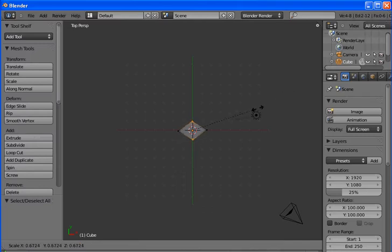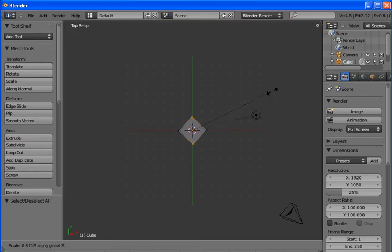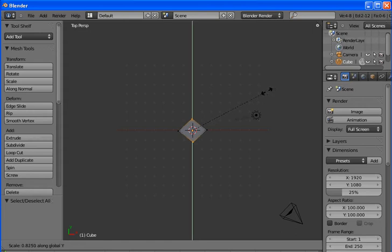Now we want to constrain our scaling to an axis, so we hit X, Y, or Z. In this case we want Y. We'll shrink it down. This will be the cross section of the sword.